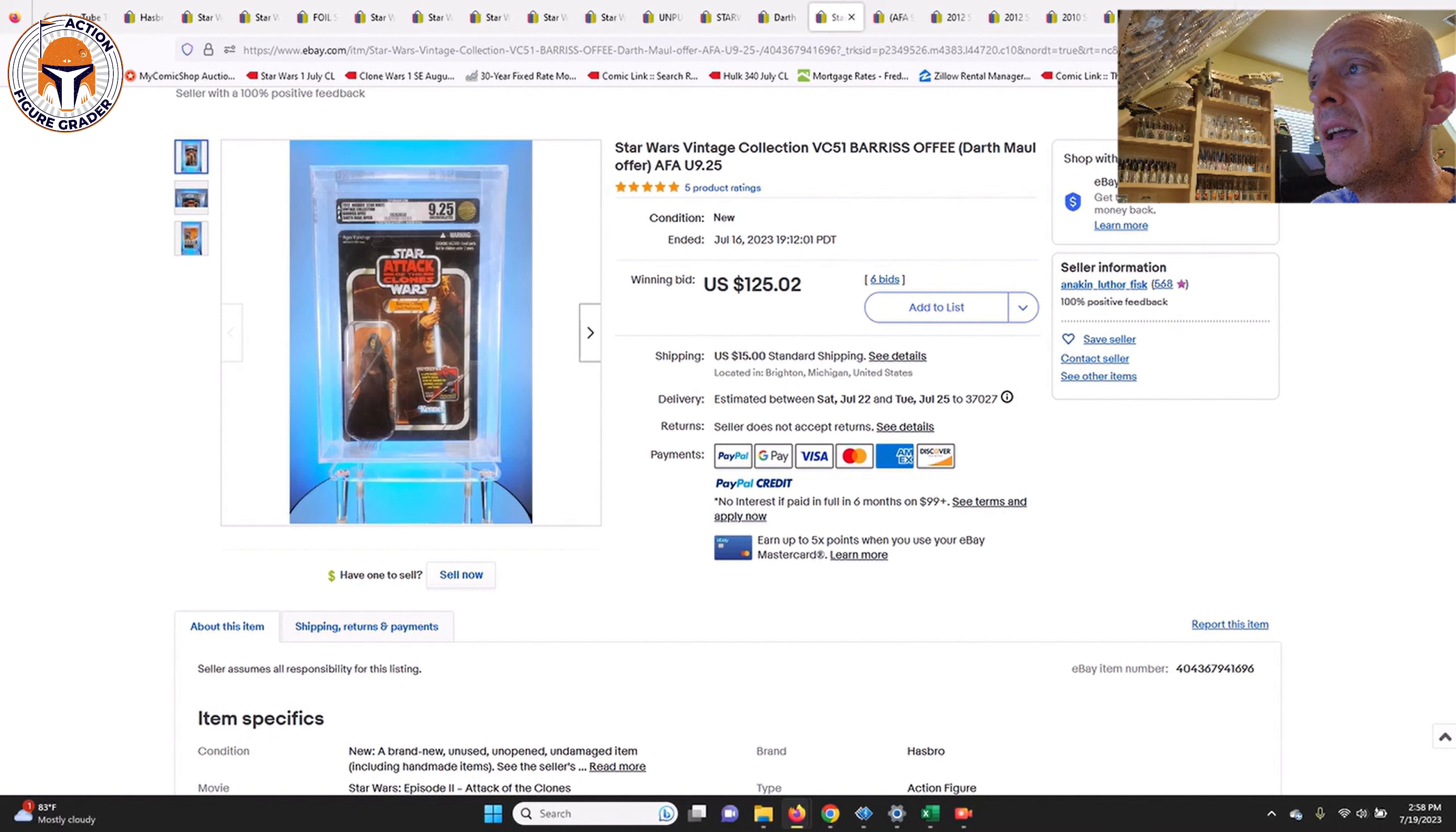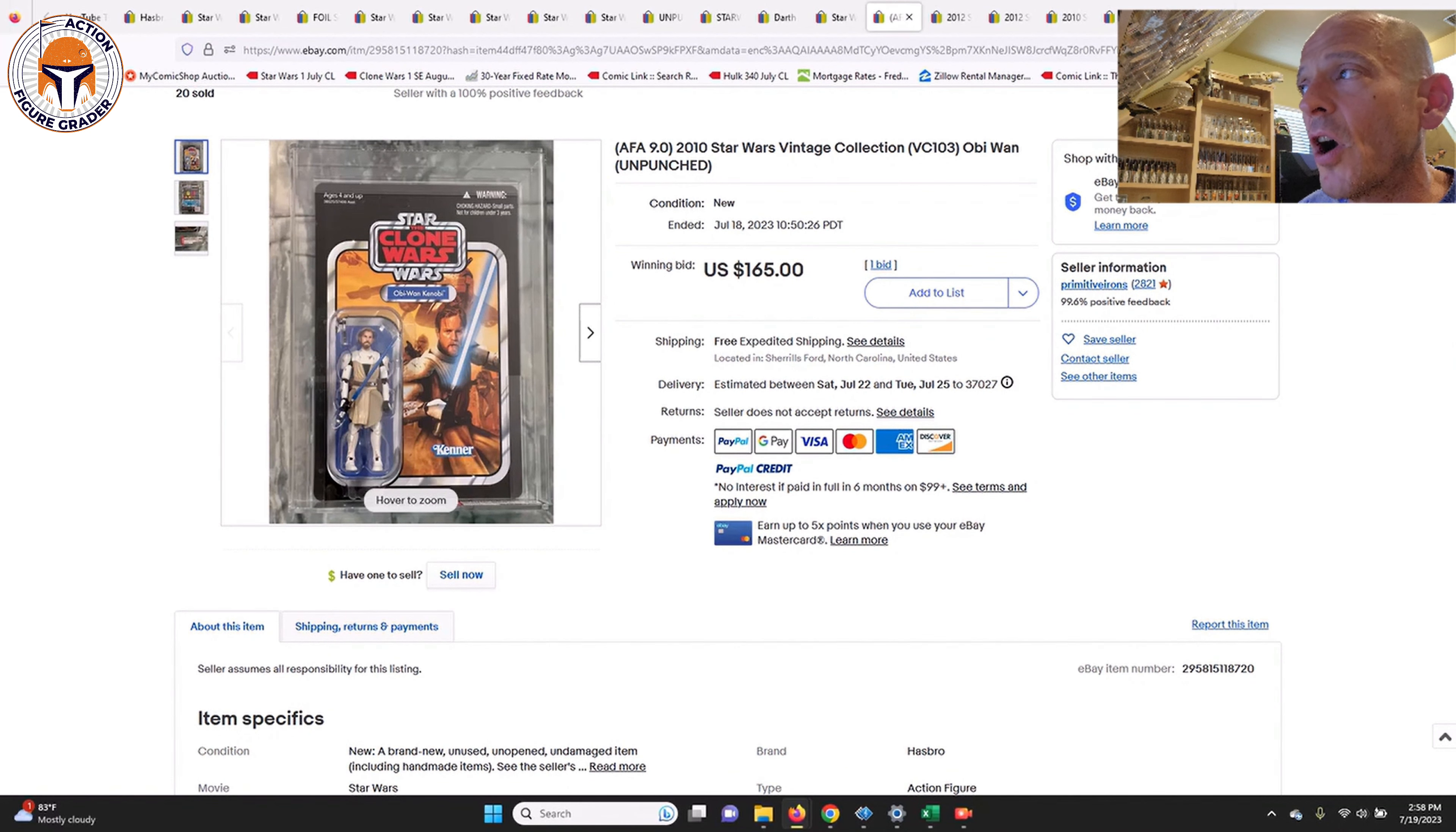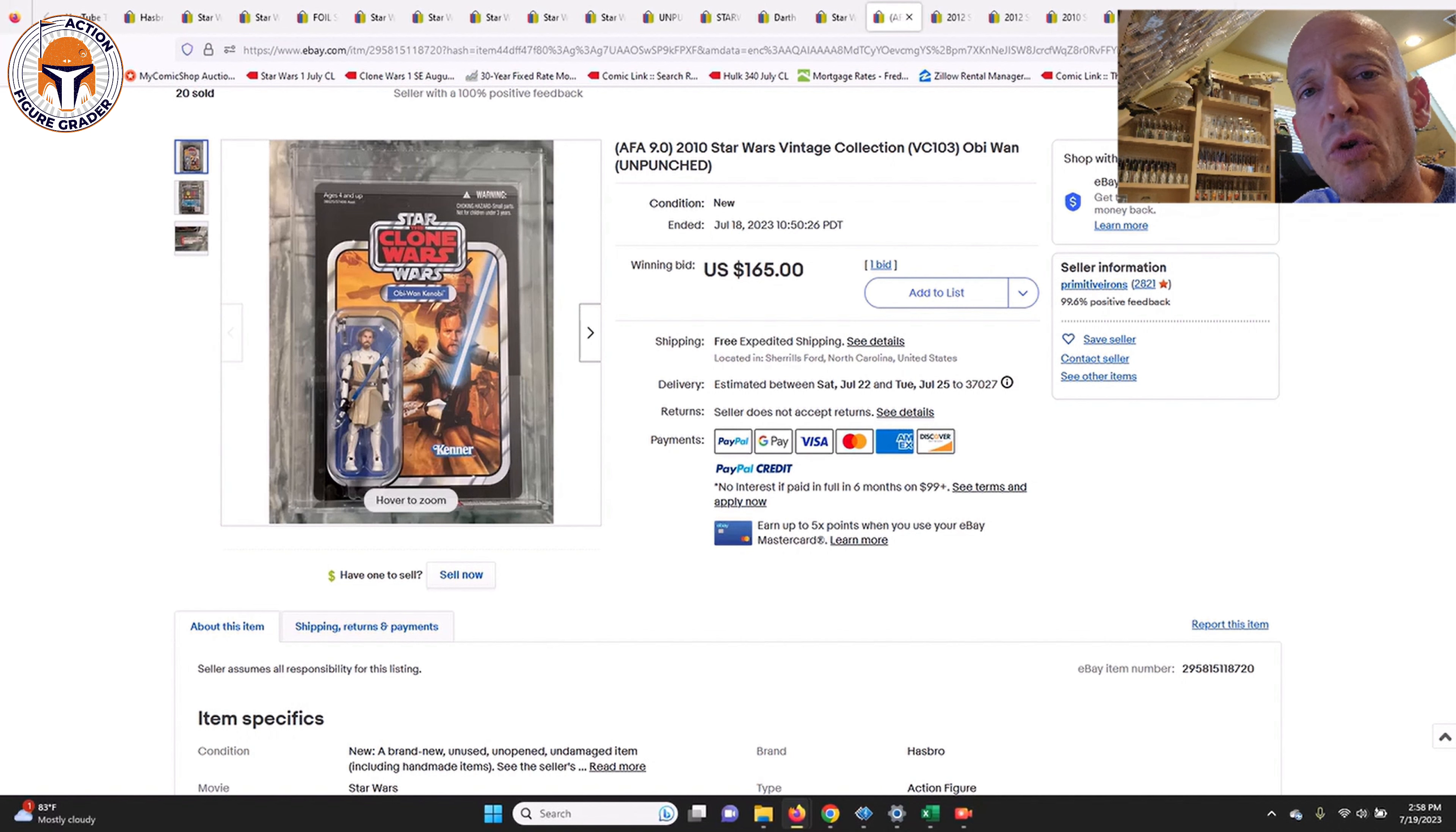Next up was Obi-Wan. This was an AFA 9.0. This one sold for $165 free shipping. I just sold my CAS 90 for $125 shipping, so somebody got a pretty fair deal. I feel like I sold that one on Rogue 5 for $125. The AFA 9.0 sold for $165 free shipping.